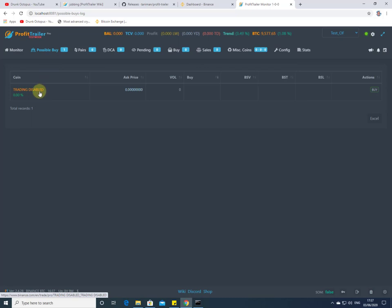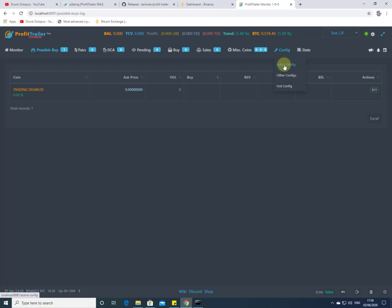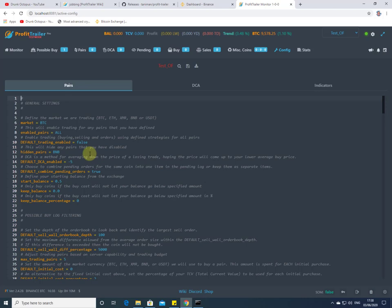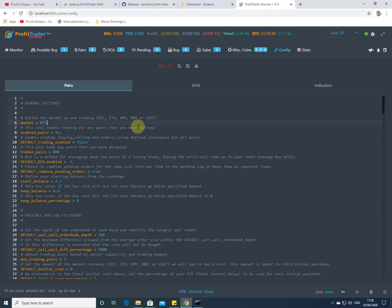This is very useful when you've set up the bot for the first time because trading is disabled by default. Let's go across to Config and into Active Config. The first thing we see is what market we're in — BTC. The next line, Enable Pairs equals ALL, will enable all pairs. The reason we're not trading is the default Trading Enabled is set to False — so we need to highlight that and change it to True. Trading Enabled is now set to True.